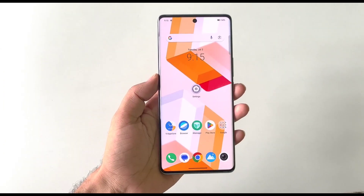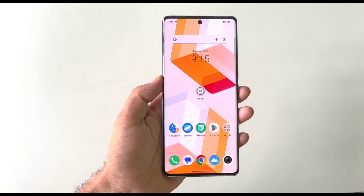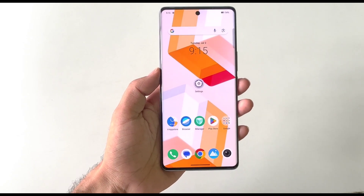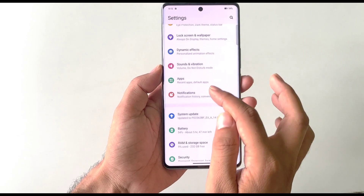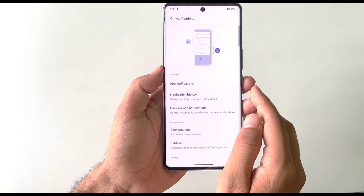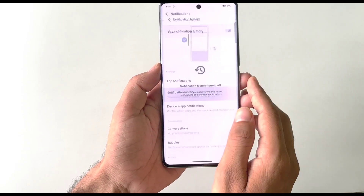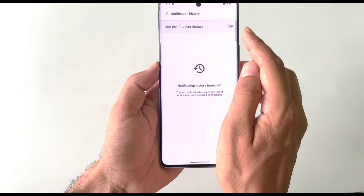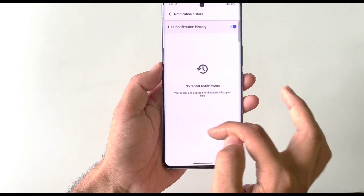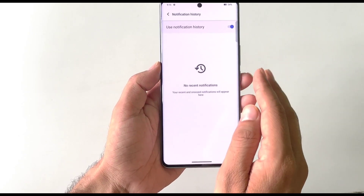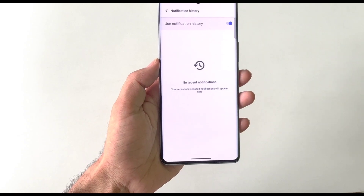You can read deleted messages from WhatsApp, Instagram, and other apps without downloading any third-party app. Open Settings and click on Notifications, then find Notification History and enable it. Now all incoming messages will be saved there, and you'll be able to read them even after the sender deletes them.